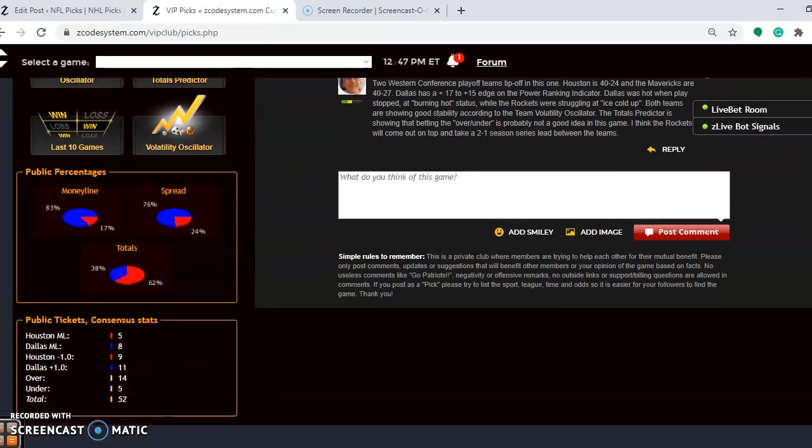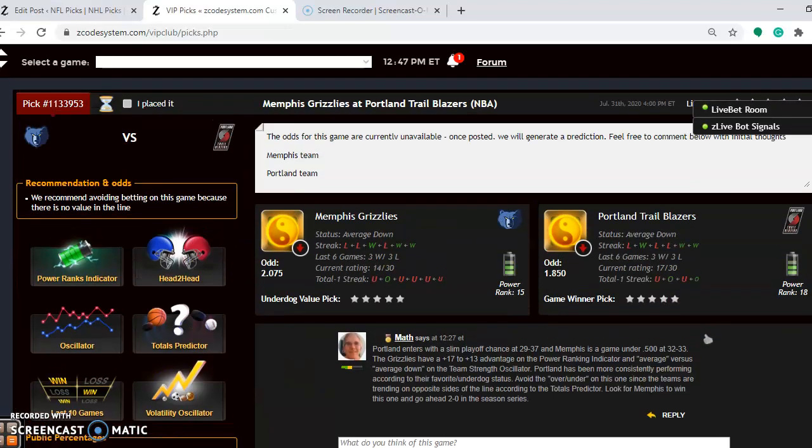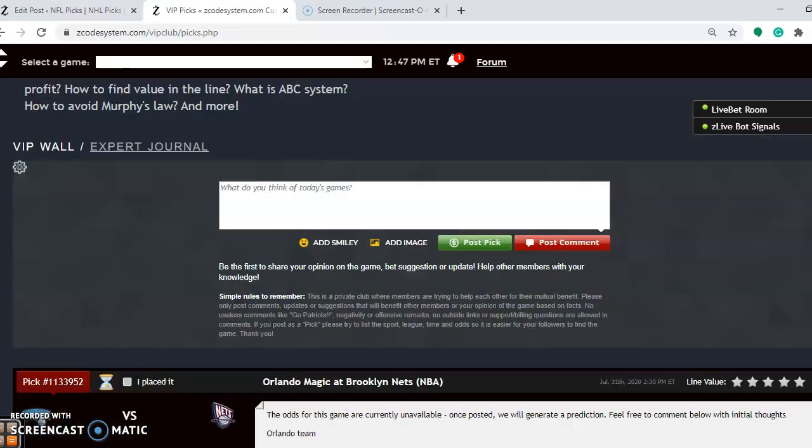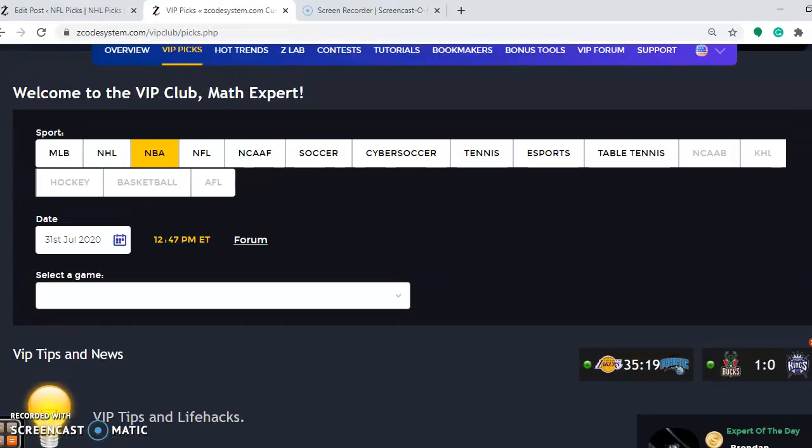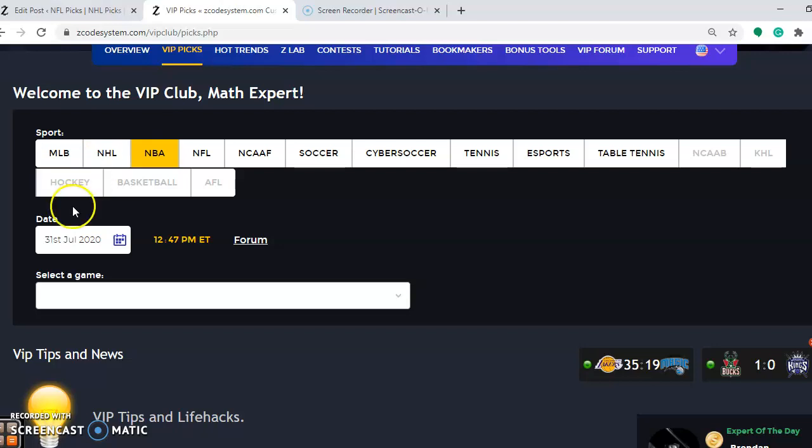So there you have it. Those are the picks for the day. And again, if you're not already a member, please join up so you can have access to the VIP club section. So enjoy the games. It's great to have basketball back and we will see you next time.